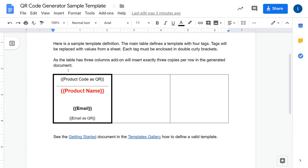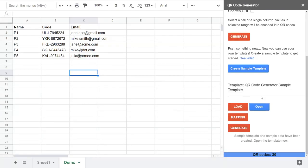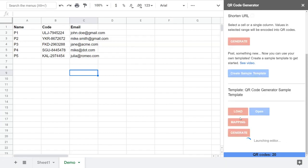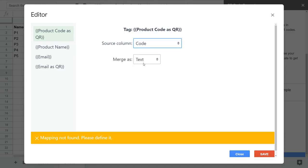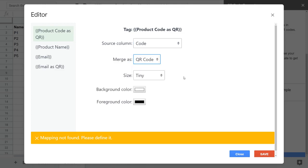Now let's focus on this sample template. We have a template definition, a main table, and we've defined the tags. The next step is to provide the mapping. The mapping editor helps you map data from a spreadsheet to the tags. On the left side you can see the list of tags from the currently loaded template, and on the right you specify which column to take data from and how to process it. For the product code as a QR, I want to take data from the code column and process it as a QR code in medium size.